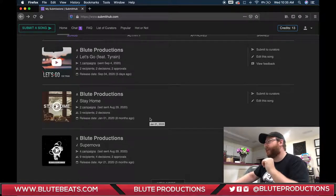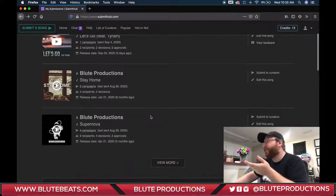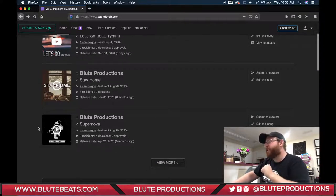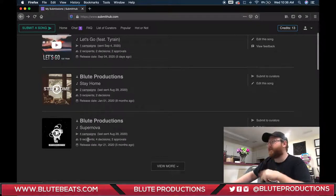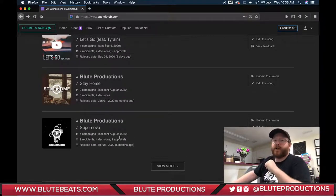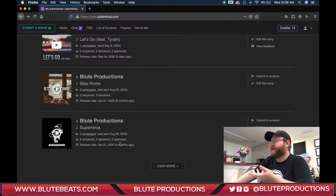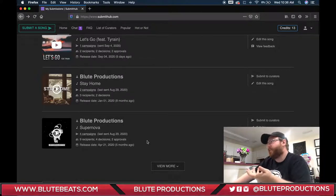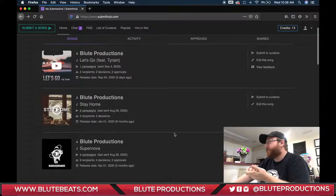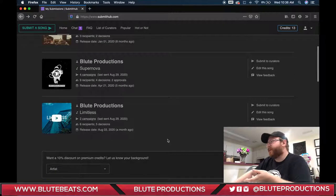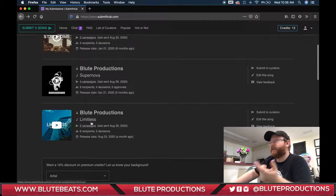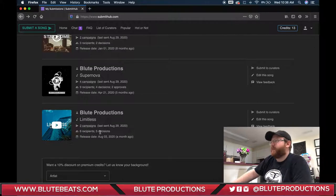For this first song I put up, I sent it out to nine different people, four decisions were made, and it got approved twice. Out of nine, I made two shots — I'll take it, because now that song is in a couple of playlists and my streams are going up. For another song, I sent it to six people and five chose not to use it, but eventually I think it'll end up in a playlist.